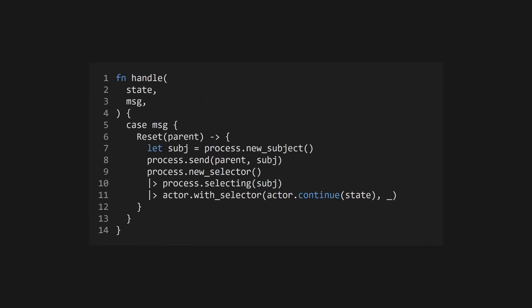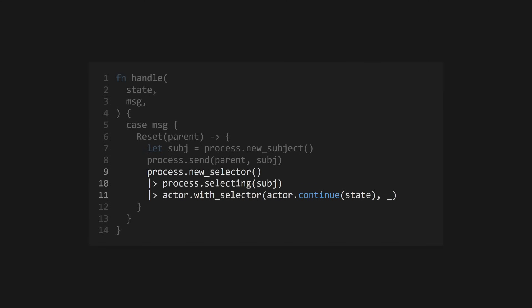If you want to change the selector in use while the actor is running, you can return the result of actor.withselector from the message handler function. This takes an actor.next like before, along with a new selector that the actor will use to handle messages going forward. You might use this if you want to discard all pending messages and start again with a fresh subject.